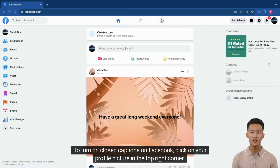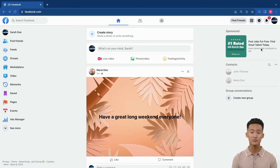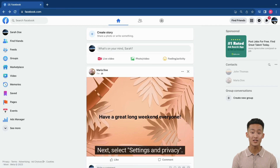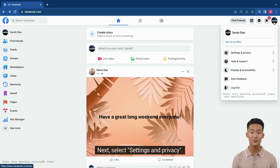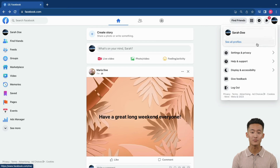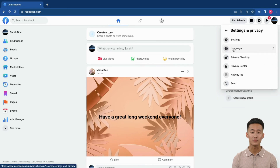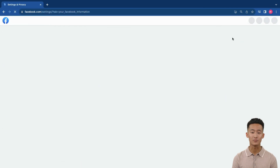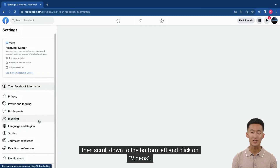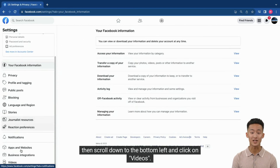To turn on closed captions on Facebook, click on your profile picture in the top right corner. Next, select Settings and Privacy. Click on Settings. Then scroll down to the bottom left and click on Videos.